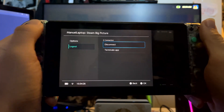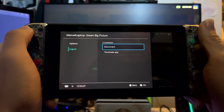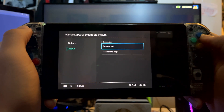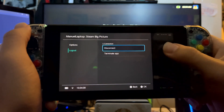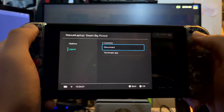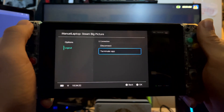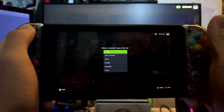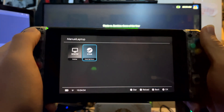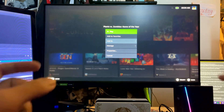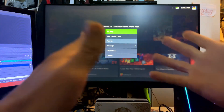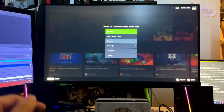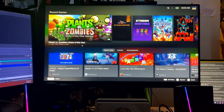Now logout and disconnect. If you have Steam or any other app open, you can terminate the app. As you can see here, it didn't completely close the app, so we'll manually do that.